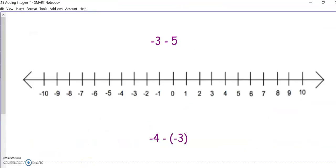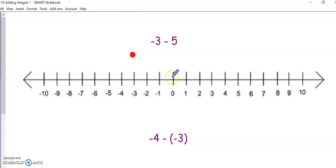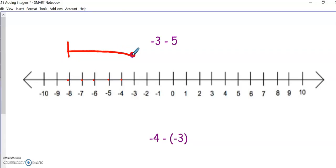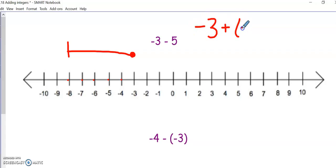Let's look at a couple of subtraction problems. We start with our first number, negative 3, but since we're subtracting, we want to go to the left — 5 spots — and that takes me to negative 8. As a reminder, you can also rewrite your problem as an addition problem, and that can also help you to plot them on the number line.